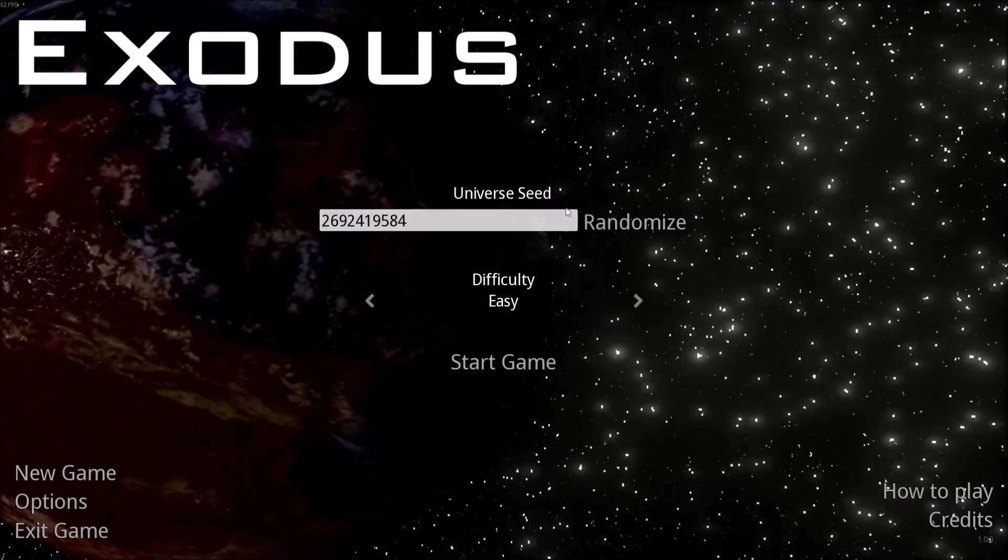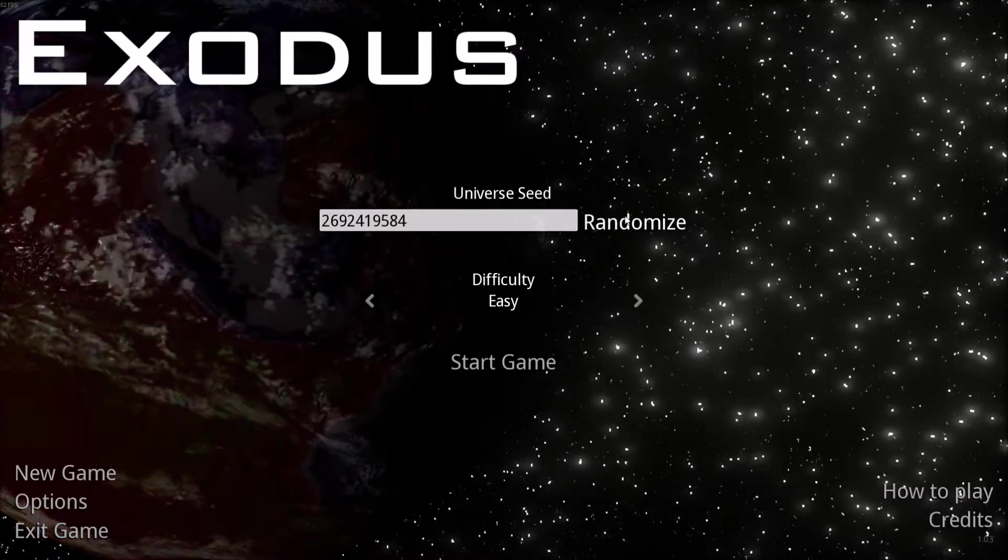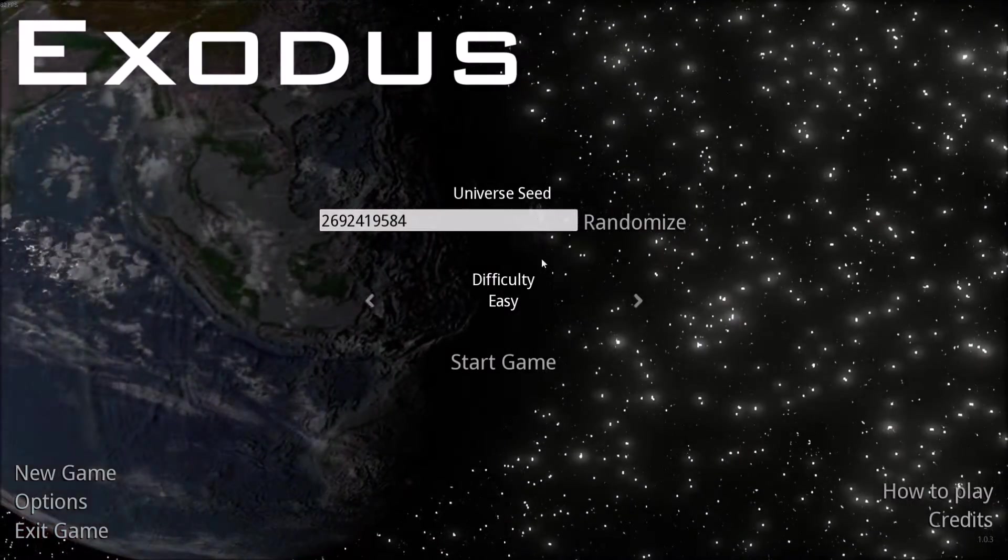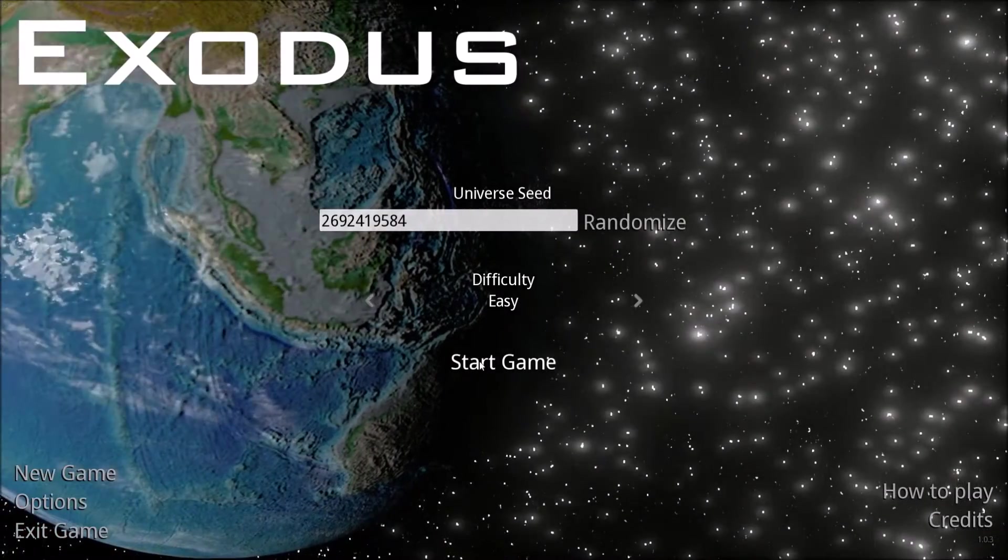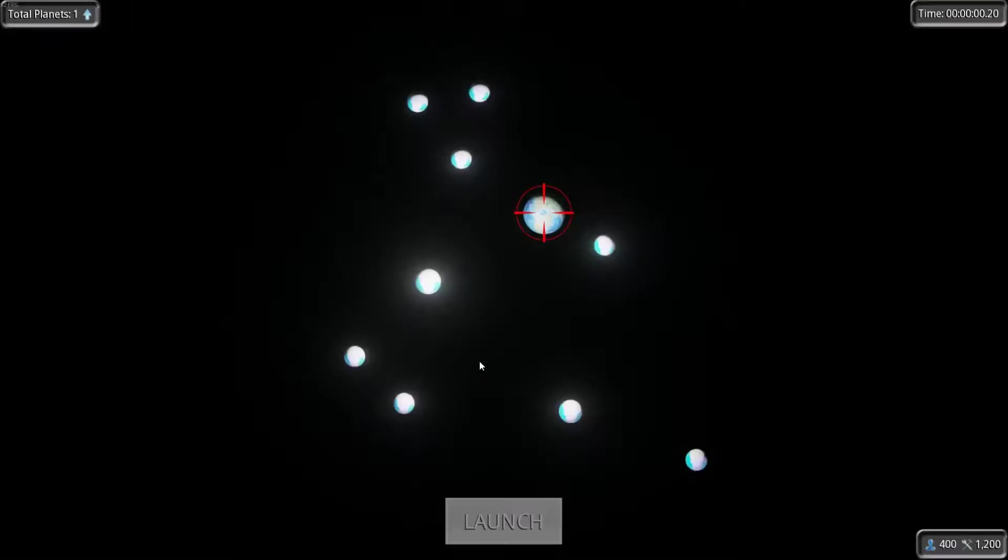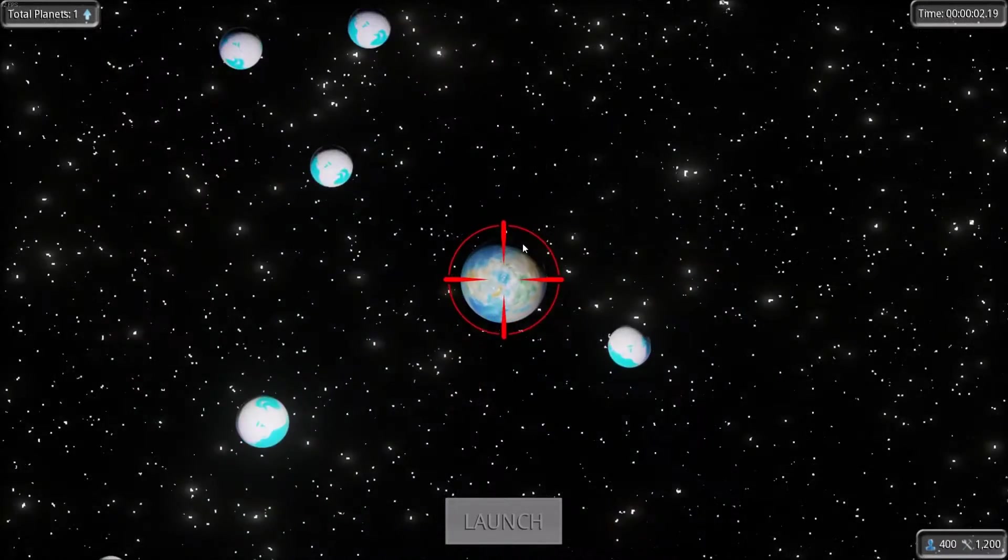Because everybody likes those impossible games, and this is kind of like one of them, so here we go. And it just gives you a universe seed, so it just randomizes your universe, and I just have it on easy, sure, why not.